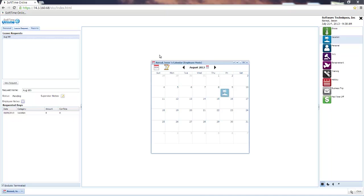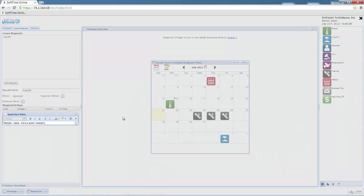All in all, employee level access to SoftTime allows you to stay up-to-date with your most current information, it allows you to make better informed decisions, and it keeps you organized. Hey look, it's already been approved and my manager says 'have a great weekend.'